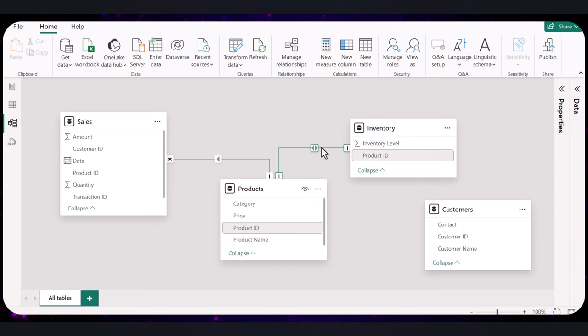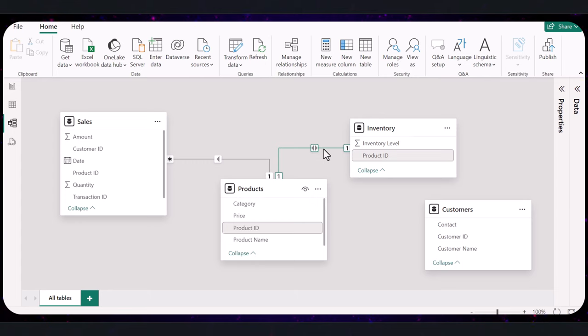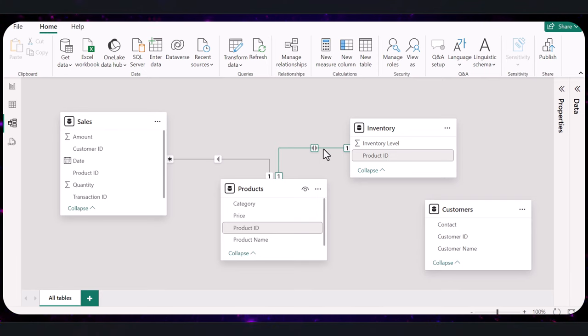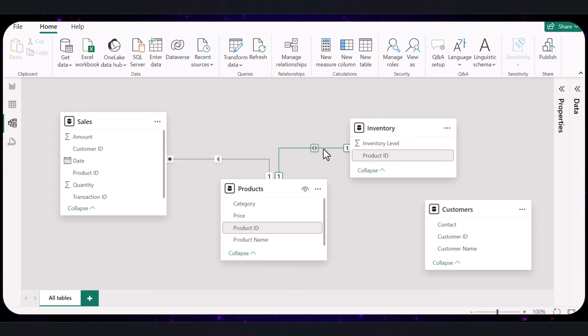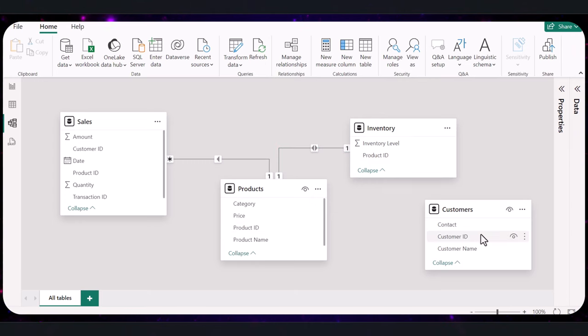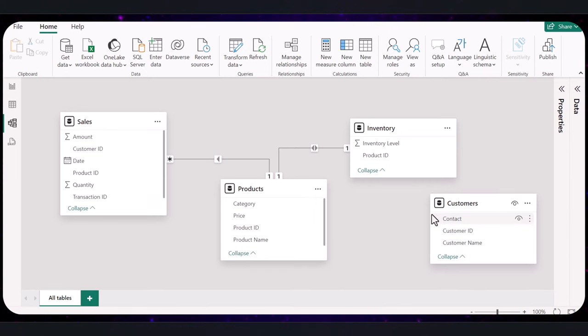This automatic feature is incredibly helpful as it saves time and reduces errors in linking tables. However, it's important to reveal these relationships to ensure they align with your data analysis needs. Despite its capabilities, Power BI might not always set up every needed relationship, particularly if the relationship criteria are not straightforward. For instance, the customers table didn't automatically connect with the sales table because the direct relationship criteria might not be as obvious to Power BI's detection logic.